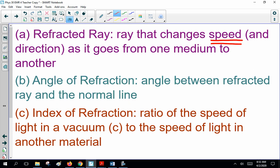Now, angle of refraction: the angle between the refracted ray and the normal line. Being physics, we've talked about this mathematically, and we've developed the index of refraction — the ratio of the speed of light in a vacuum, C, to the speed of light in another material.